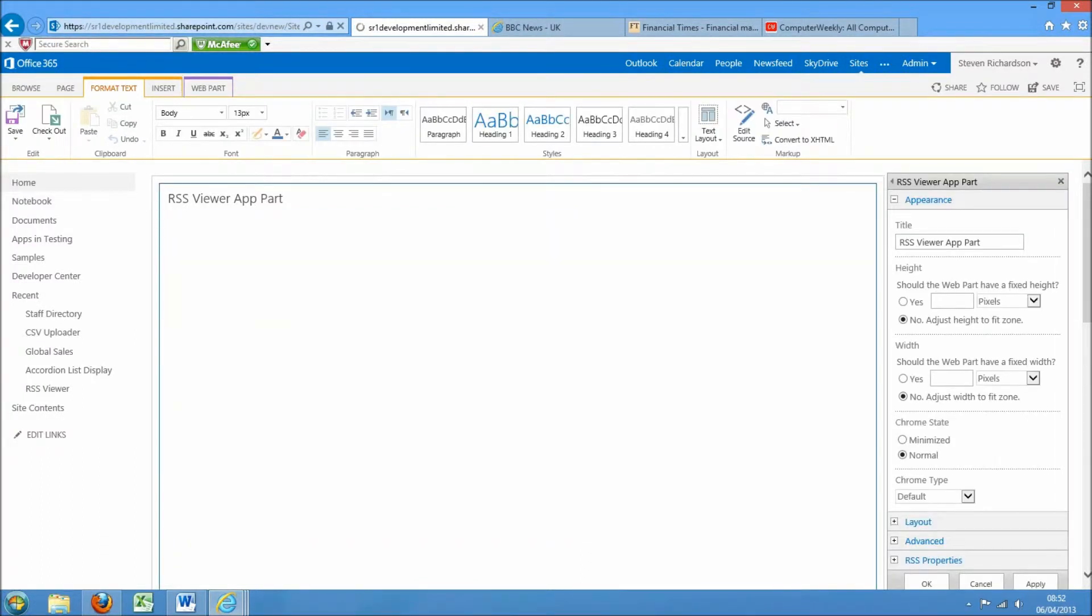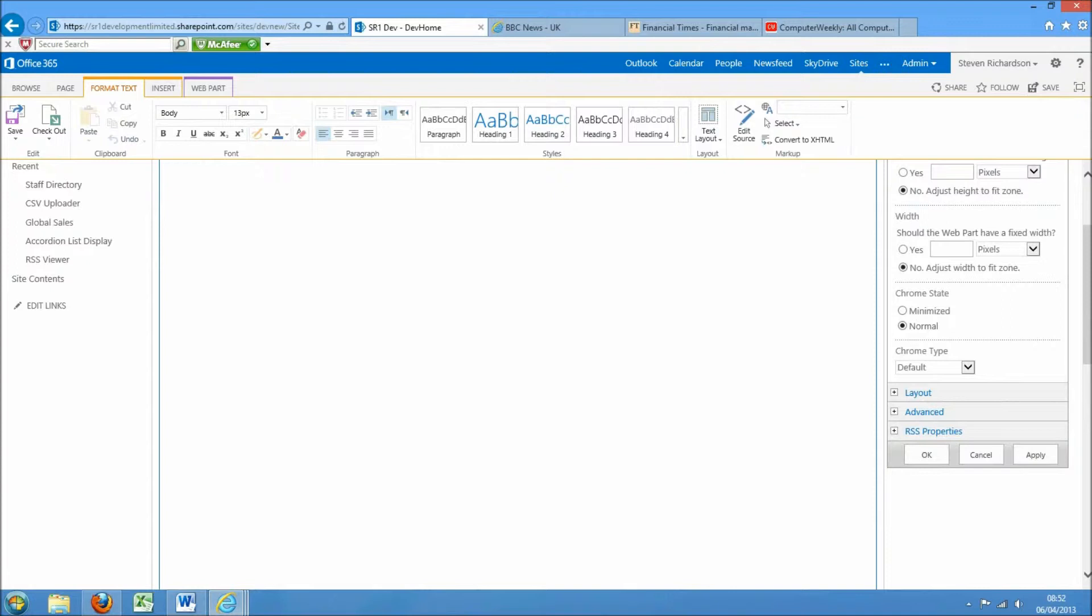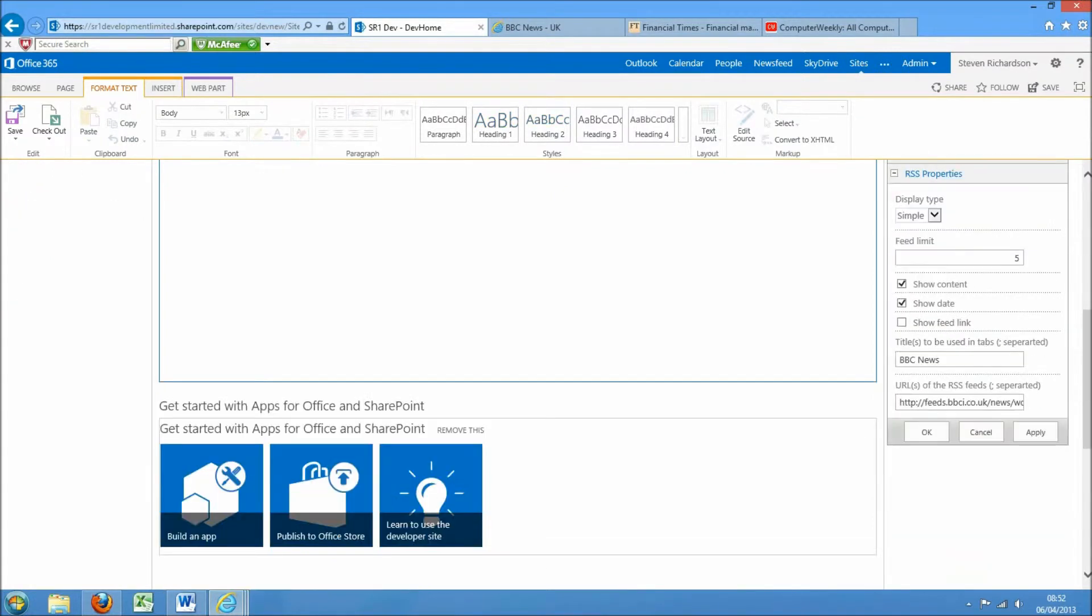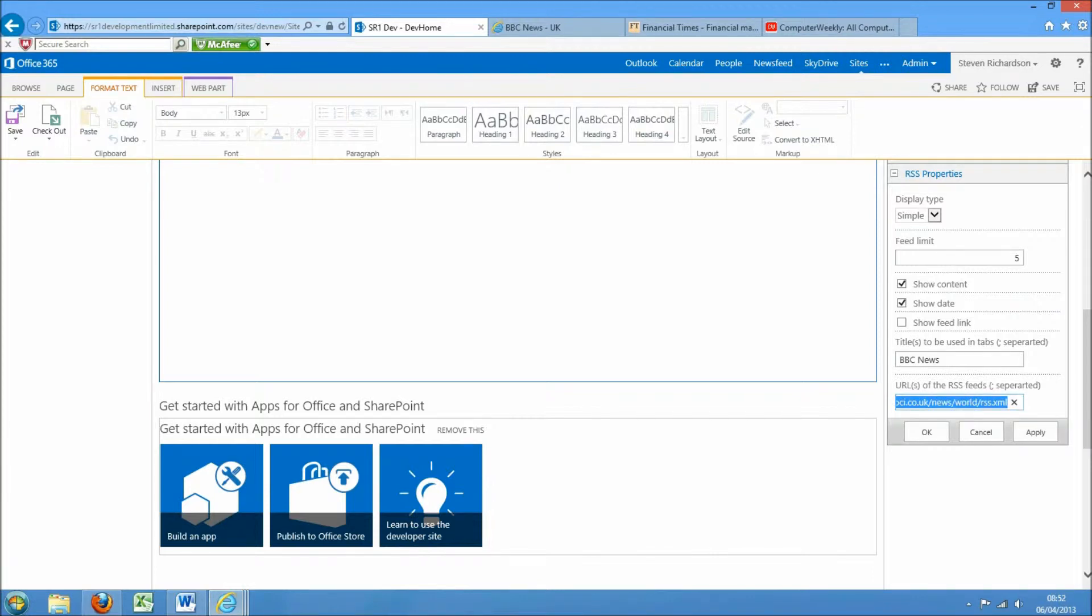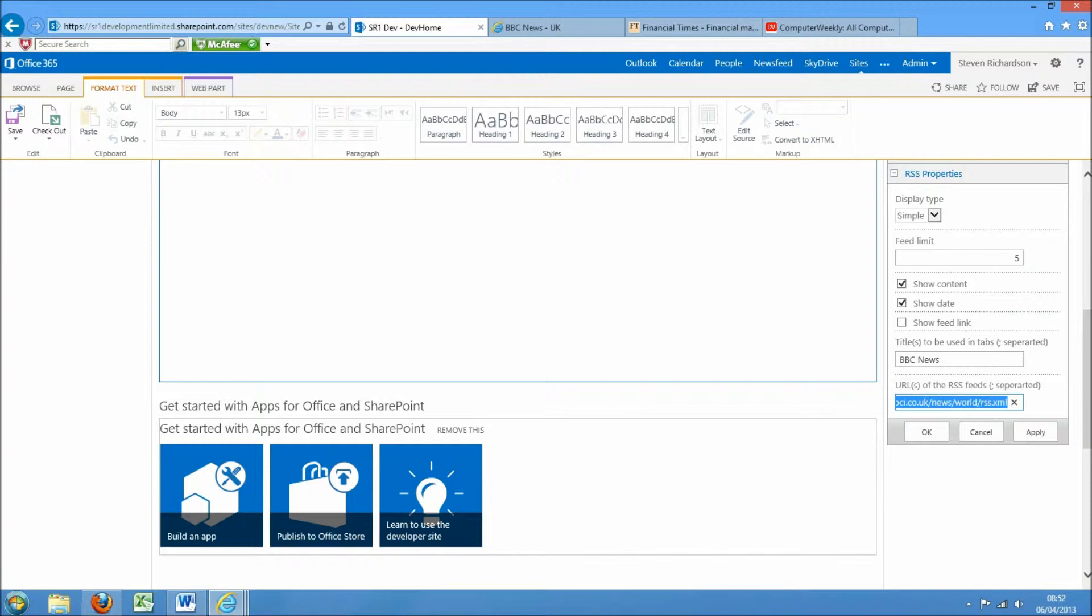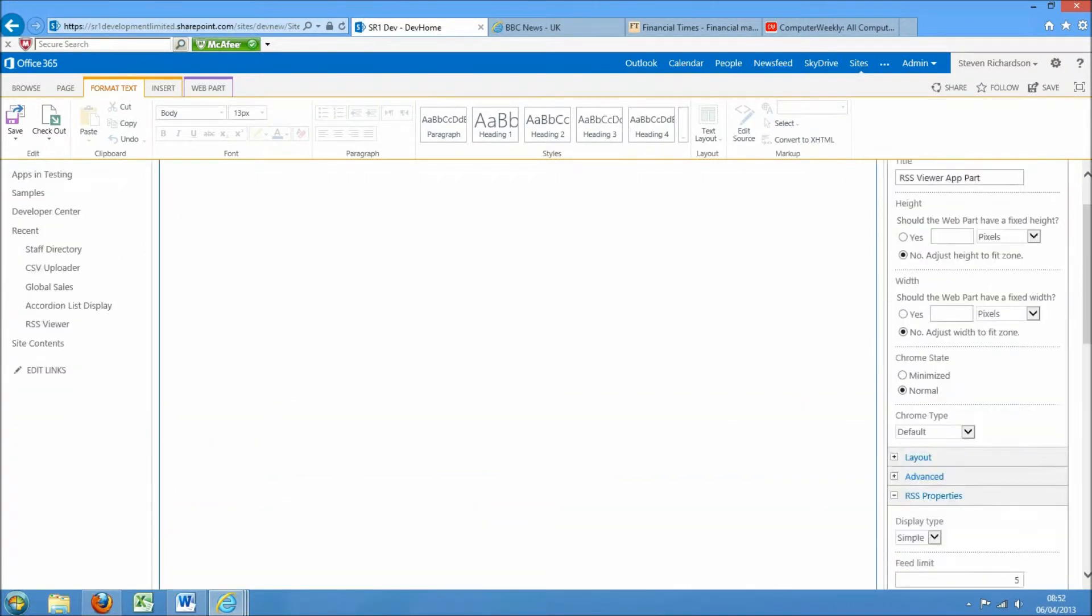However, we do have the option of changing the feed you would like to see. So in here just paste in the XML and keep it as simple. We can also set the feed limit, show feed link to the source, decide whether we want to show the full content and the date.